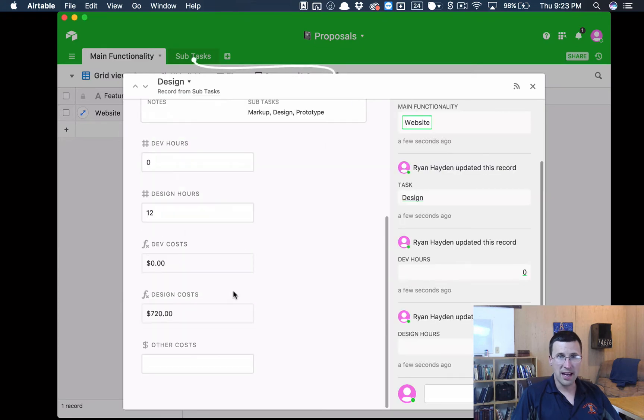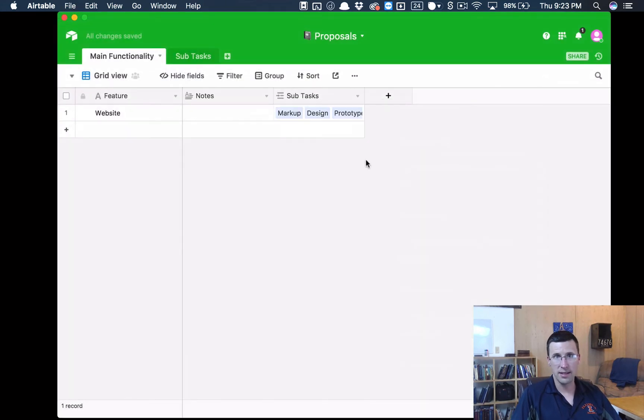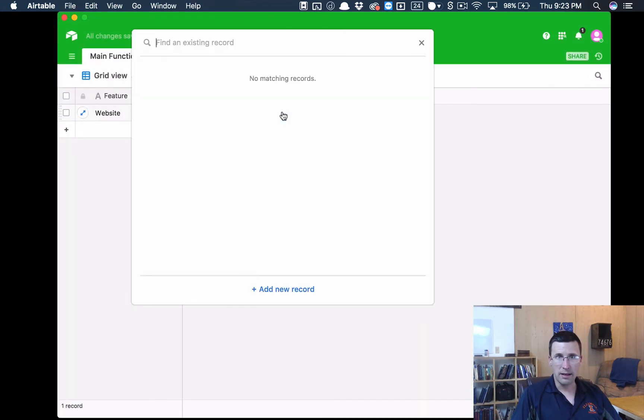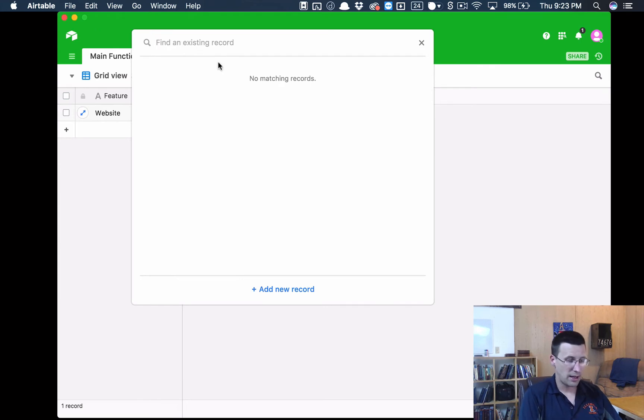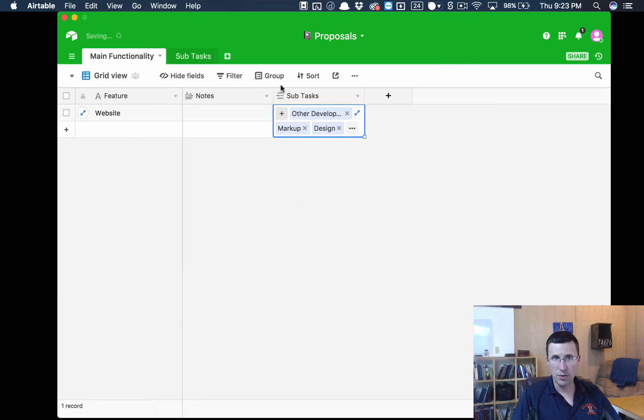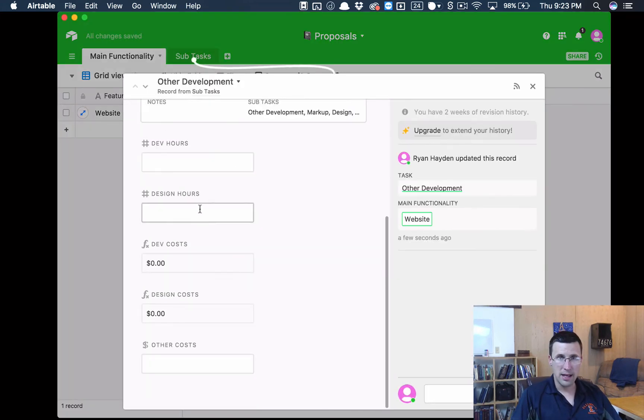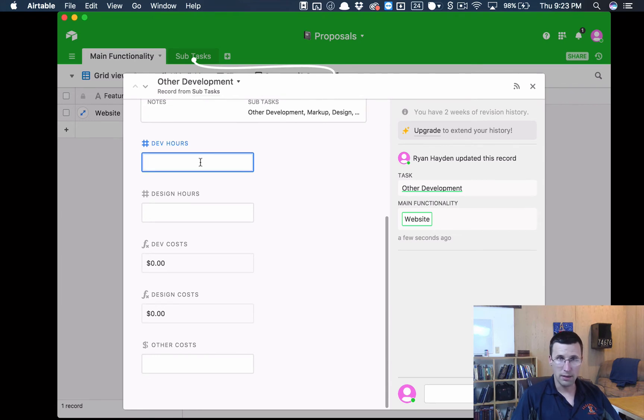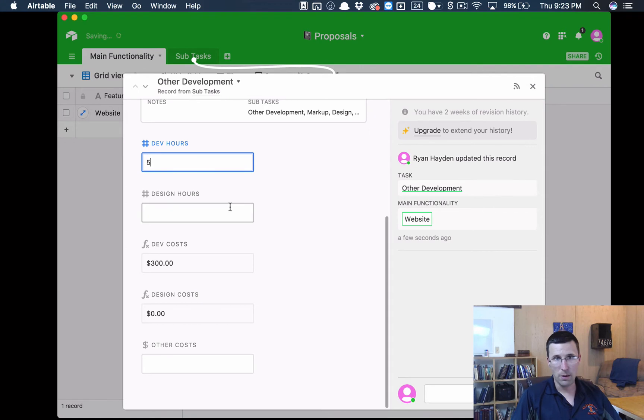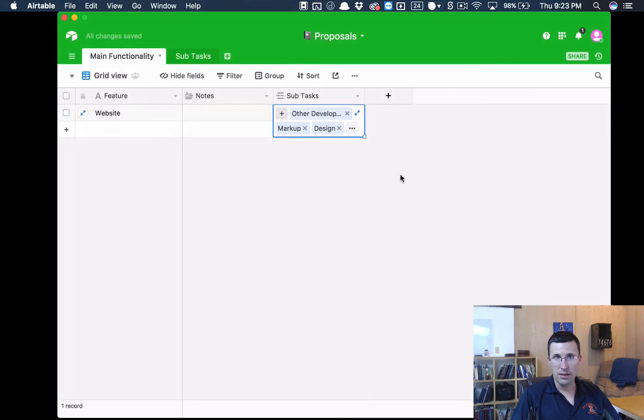Also let's say in design, let's jump back in here, and let's say we have to throw in like $100 for font licensing. And then let's do one more thing, let's say other development, and we'll add this record. Let's say that the developer needs to do, add some functionality, say five hours, and we'll throw the designer in there. That's it. So now we have all of the tasks for that particular feature.